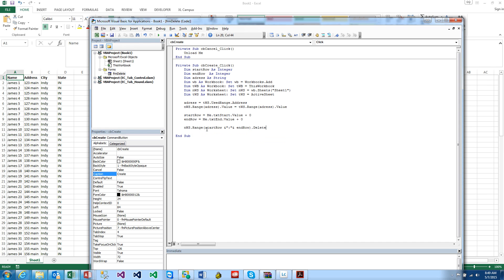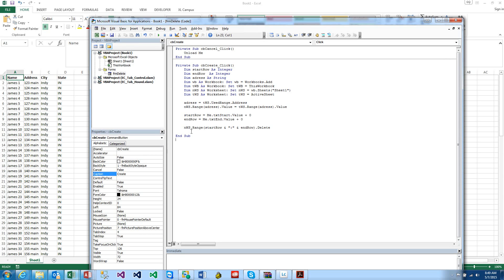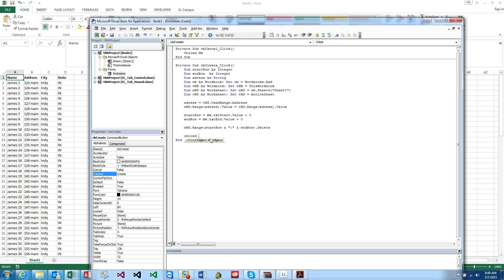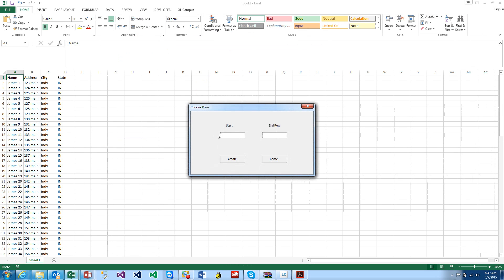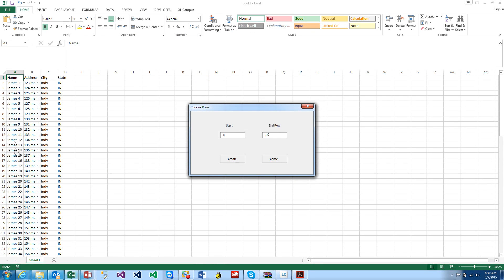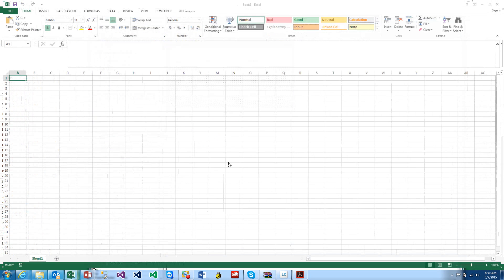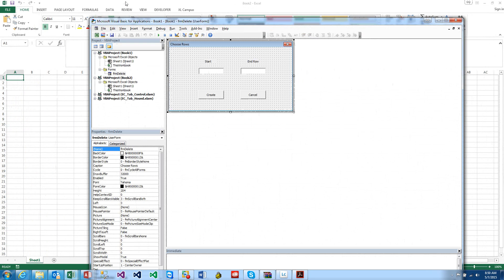Now we can say Range StartRow ampersand colon ampersand EndRow.Delete. Now let's test it out, that should do it. Then we want to say Unload Me. So let's go ahead and run this. We got a start row of 8 and an end row of 15. Let's check here, 8 is James 7-2, 15 is James 14. Let's go ahead and hit Create and see what happens.